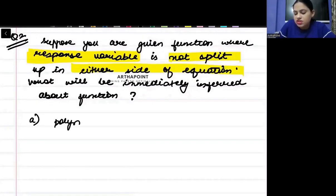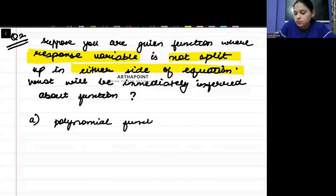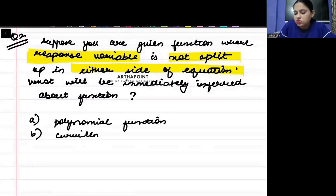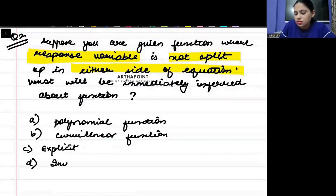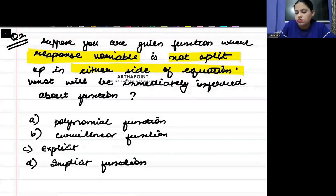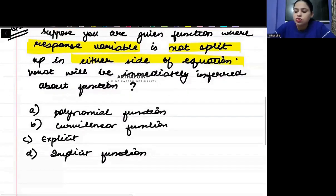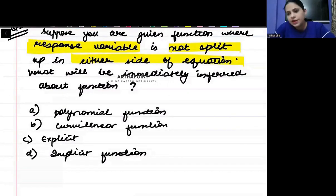Please take it as a test. Option A: Polynomial function. Option B: Curvilinear function. Option C: Explicit function. Option D: Implicit function. The correct answer to this question is D.